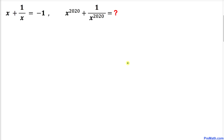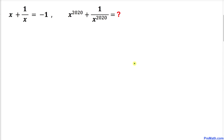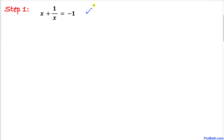Welcome to pre-math. In this video tutorial we have got this interesting problem: x plus 1 over x equals negative 1, and we are going to find the value of x to the power 2020 plus 1 over x to the power 2020. Please don't forget to give a thumbs up and subscribe. Let's go ahead and get started with the solution. Here's the very first thing we are going to do — let's focus on this equation x plus 1 over x equals negative 1.